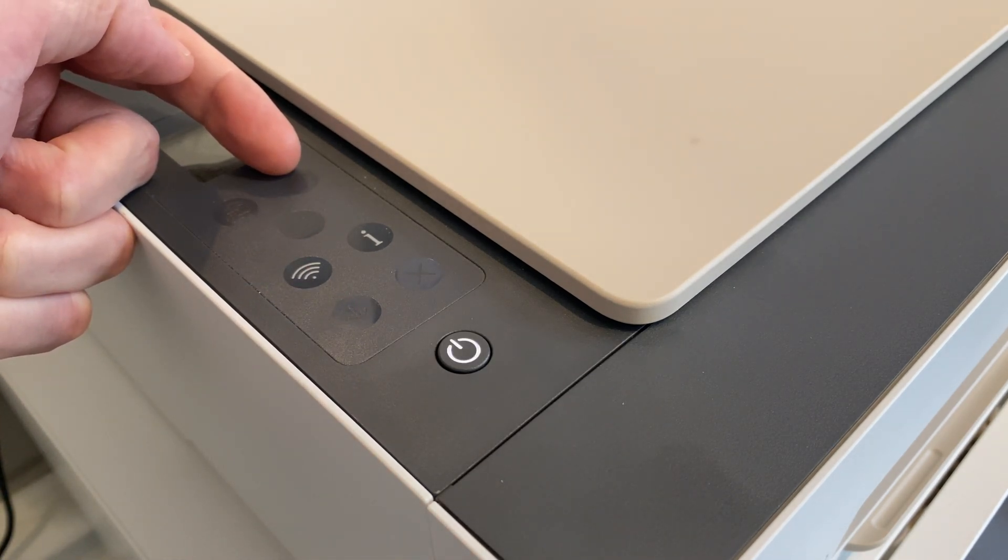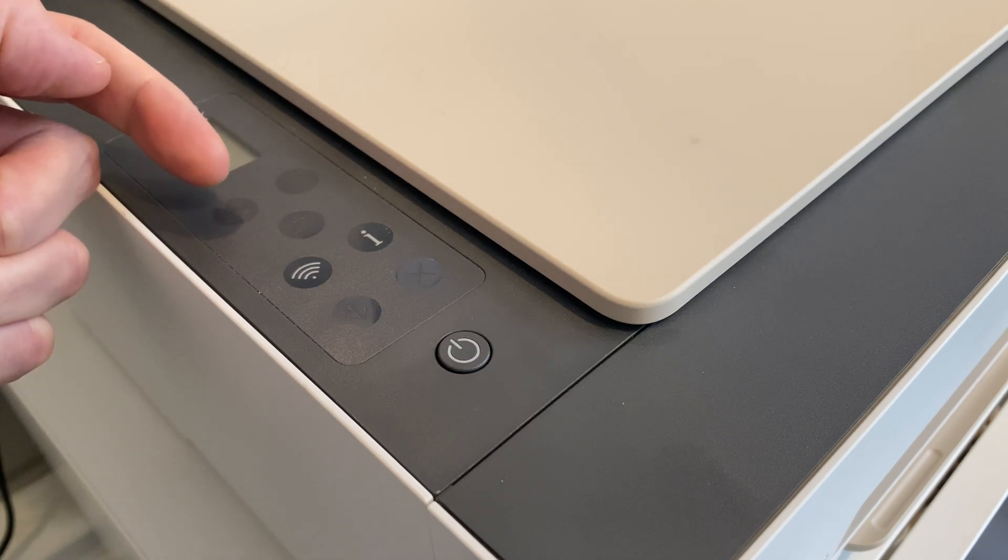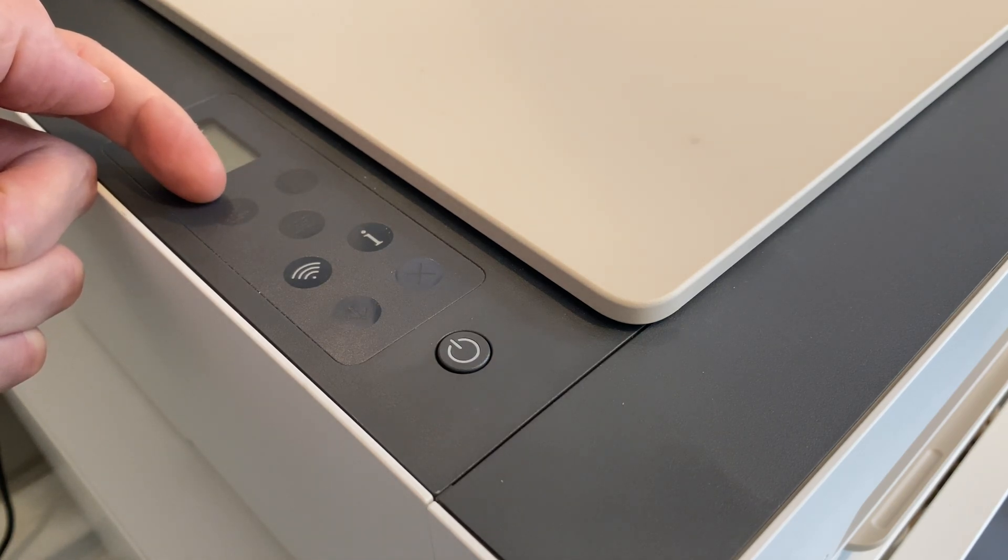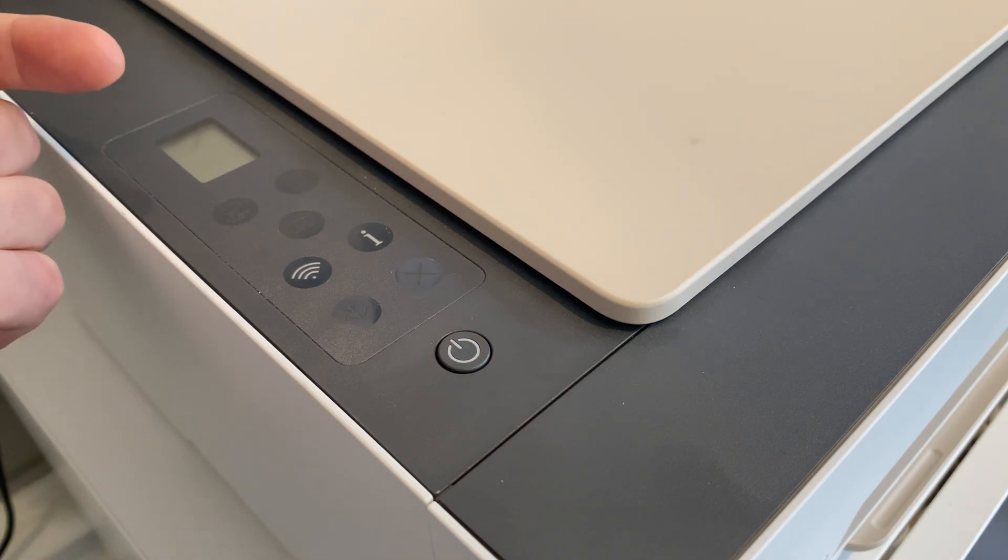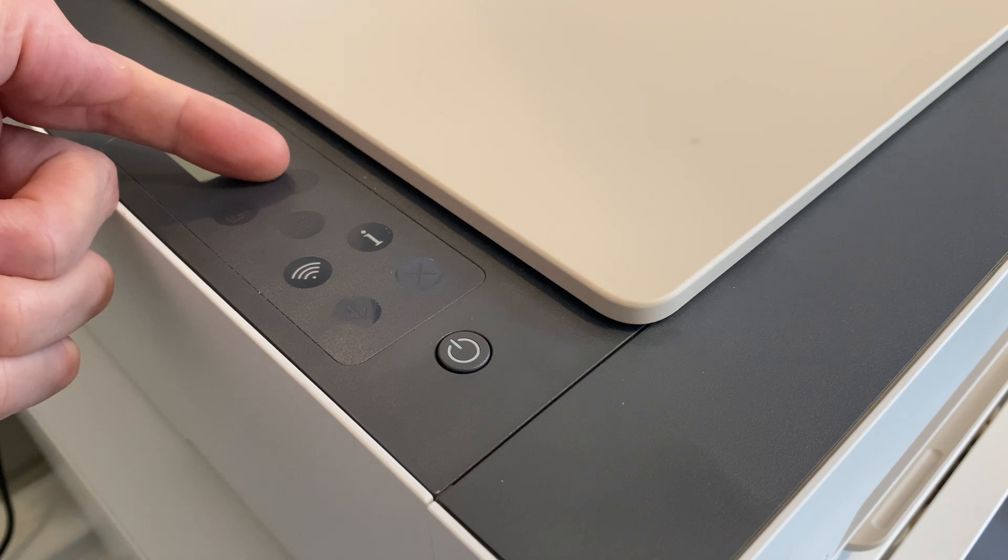For whatever reason, and at least on this model, it works just as well with holding the color copy button, but for the purposes of this video, we'll stick to the official instructions.